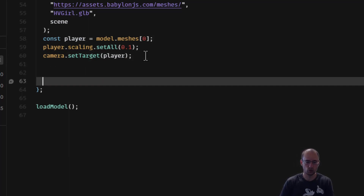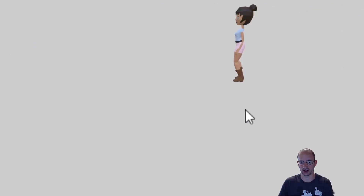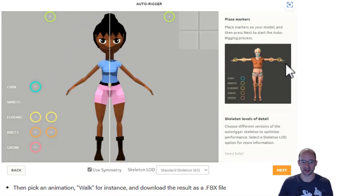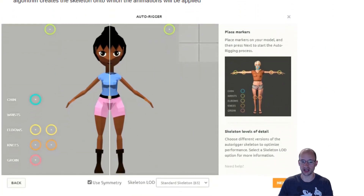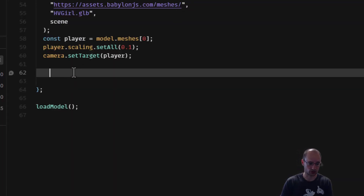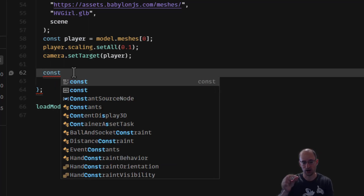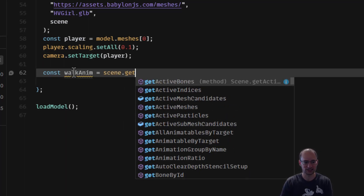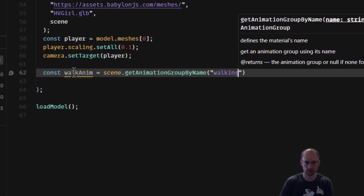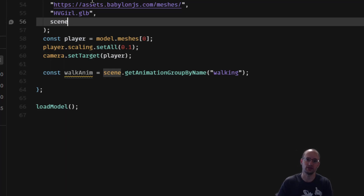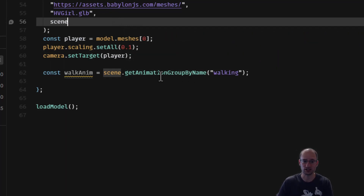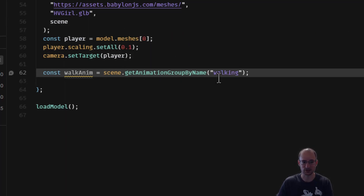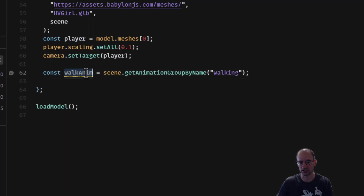When you create a 3D model with animations, you can access those animation groups in your code. I'm going to get references to the named animation groups: walkAnim equals scene.getAnimationGroupByName('Walking'), and walkBackAnim for the backwards walk. When you load the model into the scene, all its animations get added to the scene's animation groups and you can access them this way.